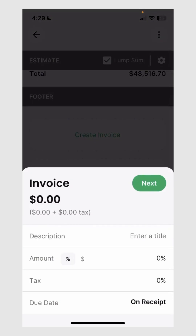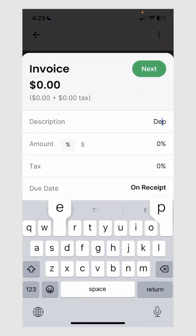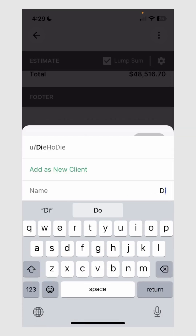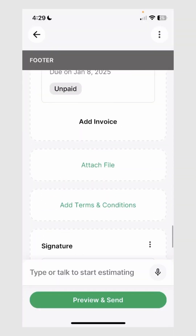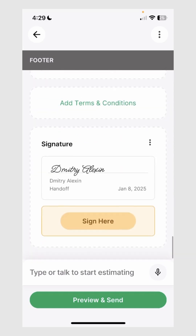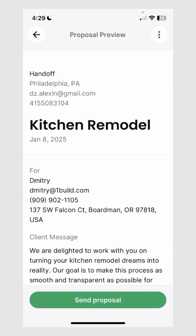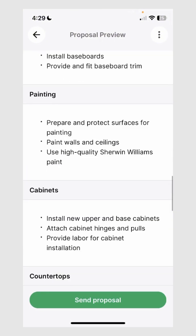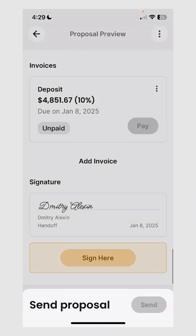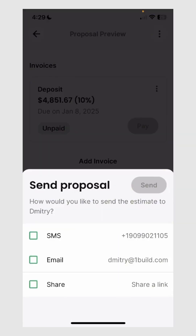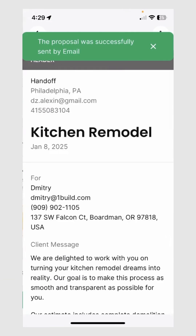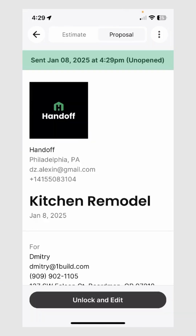From here you can also add an invoice. Let's say I want to request a deposit of 10%. Handoff will also ask you for a client. Once you've selected or created a new client, you can also attach files, terms and conditions, and request a signature. If you're ready, go ahead and preview and send. Handoff allows you to make sure the project is exactly as you plan to send it to the client. If everything looks good, click send proposal and send it out — by SMS, by email, or simply as a link.